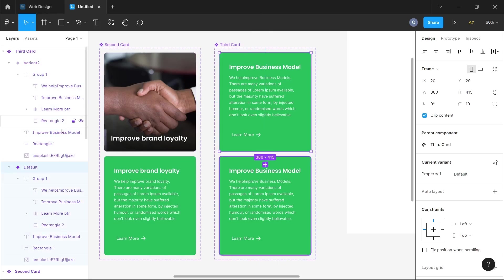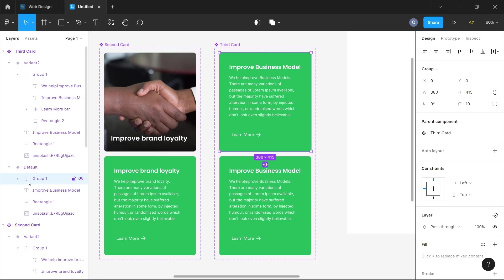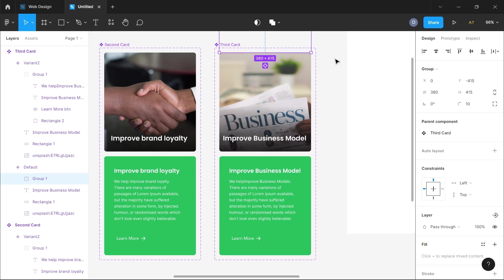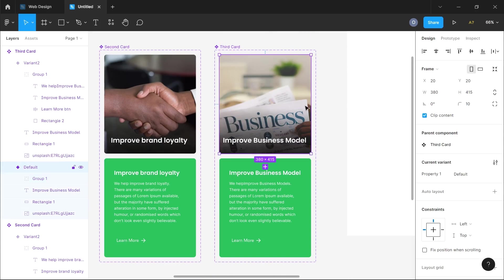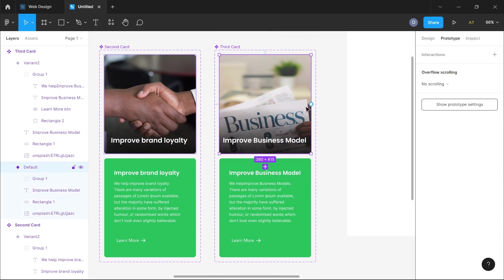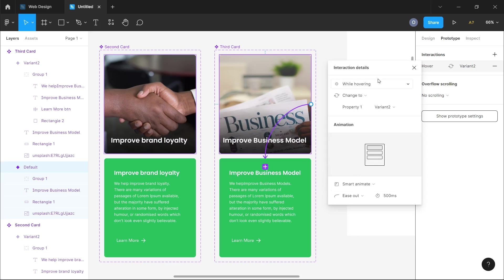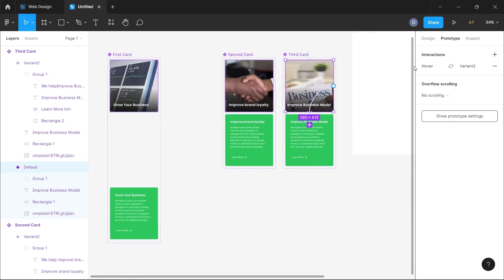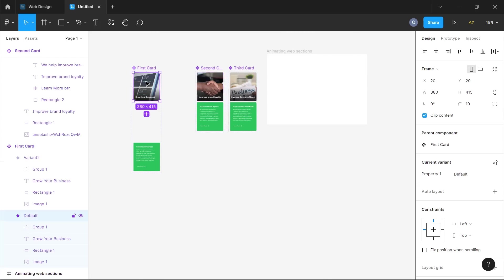Make sure your Clip Content is checked so that overflowing contents are hidden. For the third card, I'll create a variant, select the group from the default variant, and this time move it upward on the y-axis so it slides in from top to bottom. If you're designing your own version, try to stay consistent — if everything comes from the side, keep it that way. Then I'll connect the same While Hovering prototype to the second variant with Smart Animate.